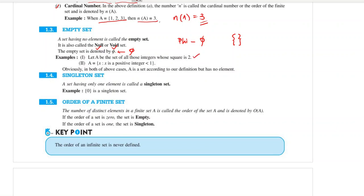No — the square root of 2 is an irrational number, not an integer. So there is no integer whose square is 2. Therefore this set is an empty set.